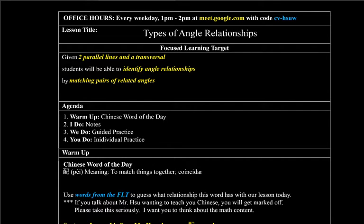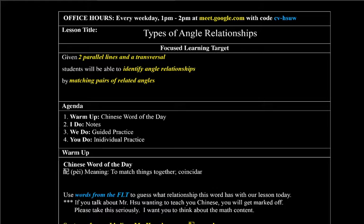Hello class, welcome to another lesson. I'm going to do something a little bit different here. Hola clase, bienvenidos a la clase. Voy a hacer el video en inglés y en español en mismo video.